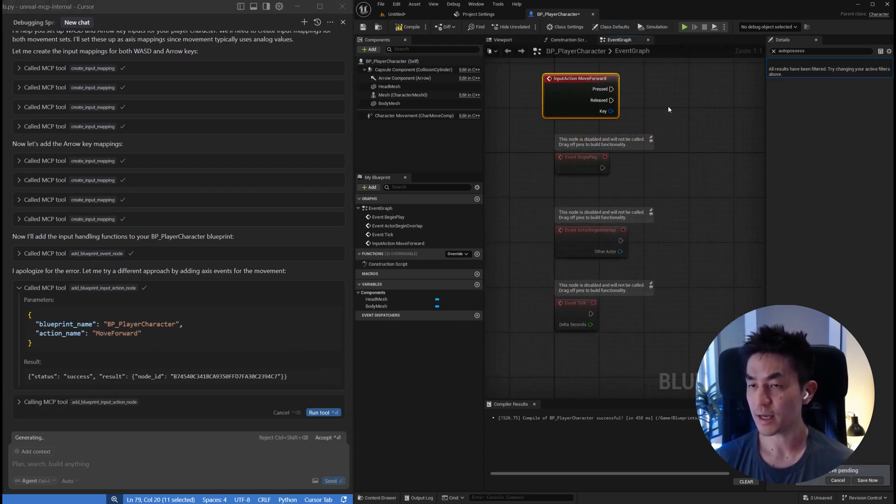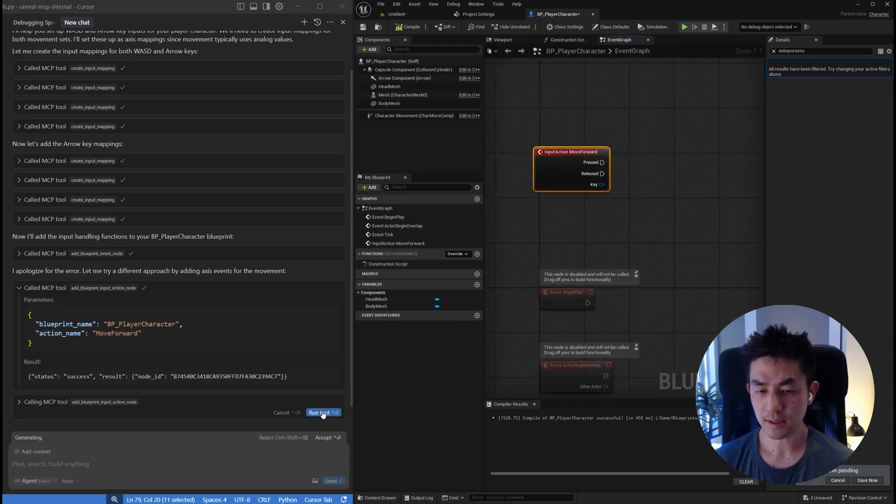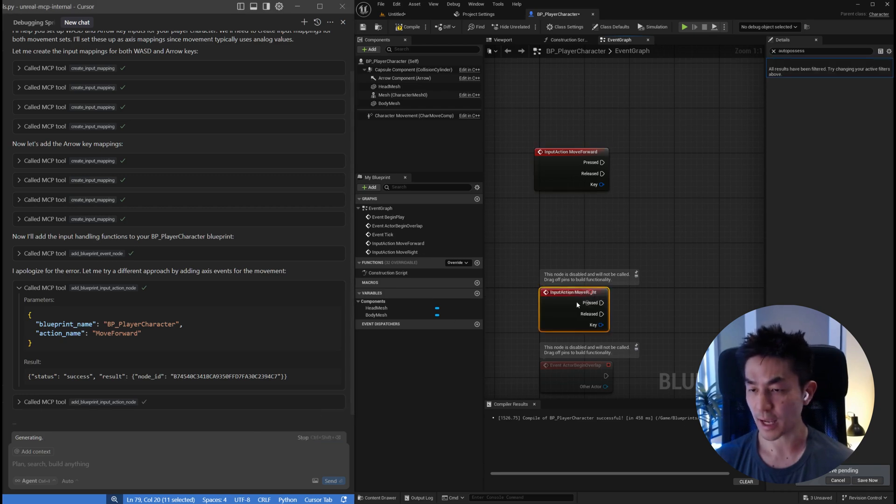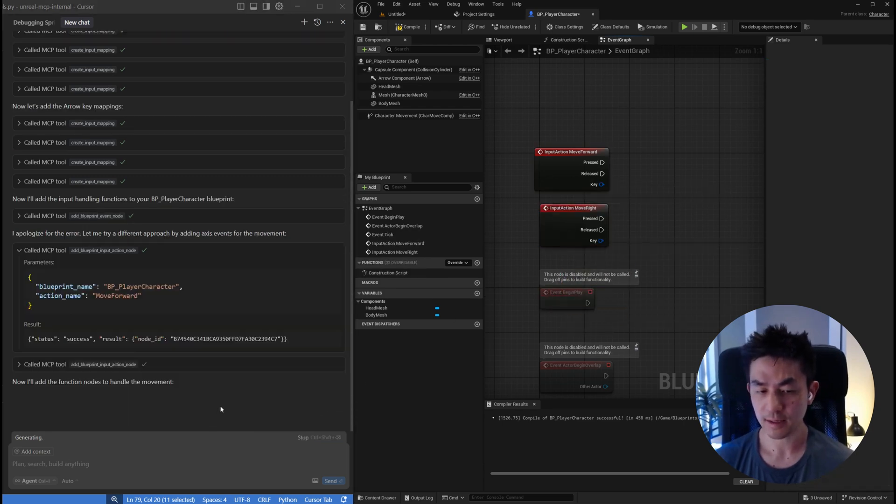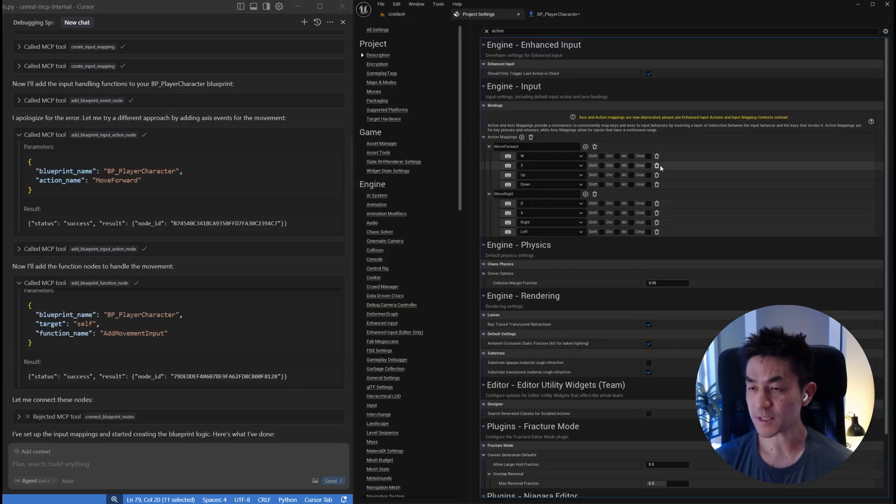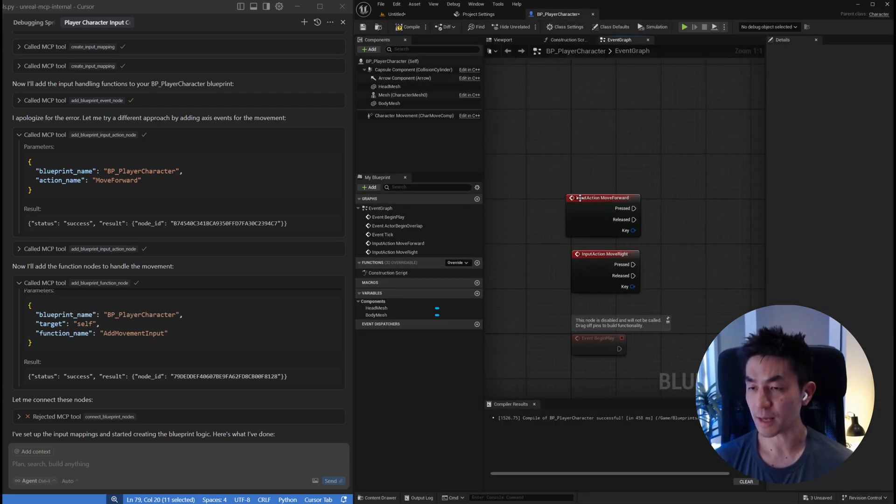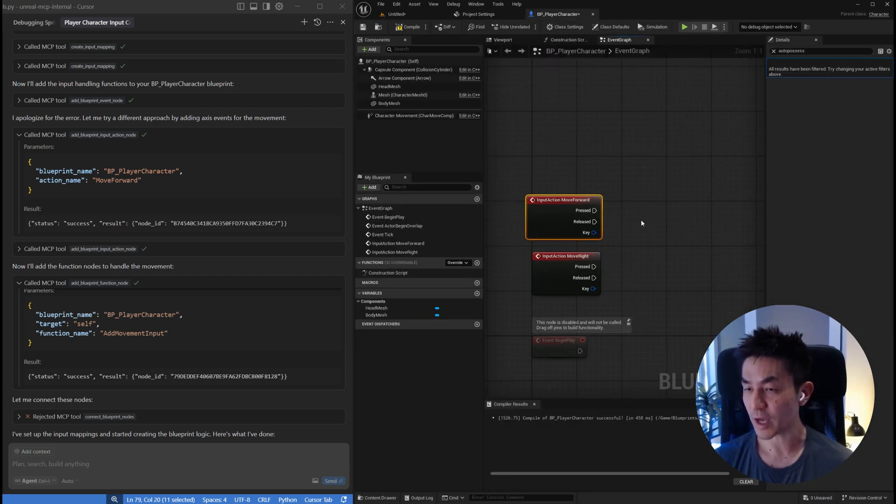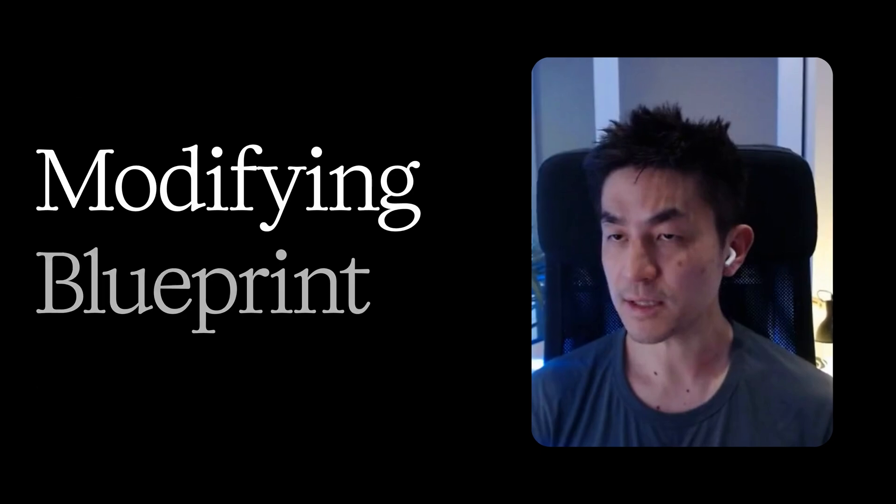What it can do now is actually add the nodes for you into the blueprint. If you go to event graph, you can see it actually added the pressing forward and then it's going to add the moving left and right, moving forward and backwards. These action mappings have been created by the MCP server, including the ability to wire these things within the event graph itself.